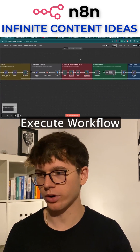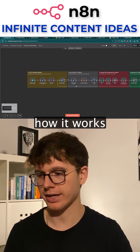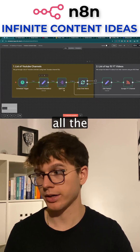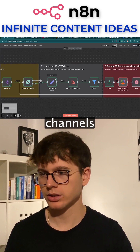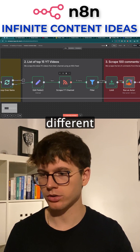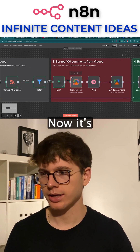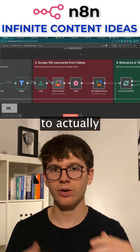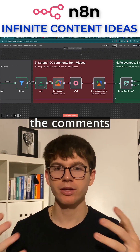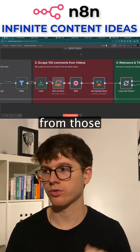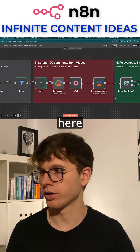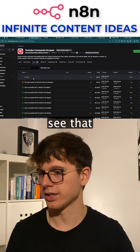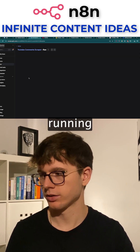So let me press execute workflow so you can see exactly how it works. You can see now it just split out all the different channels. It scraped all the different videos. Now it's going to Apify to actually scrape the comments from those videos. If I go here, you can see that this is running.